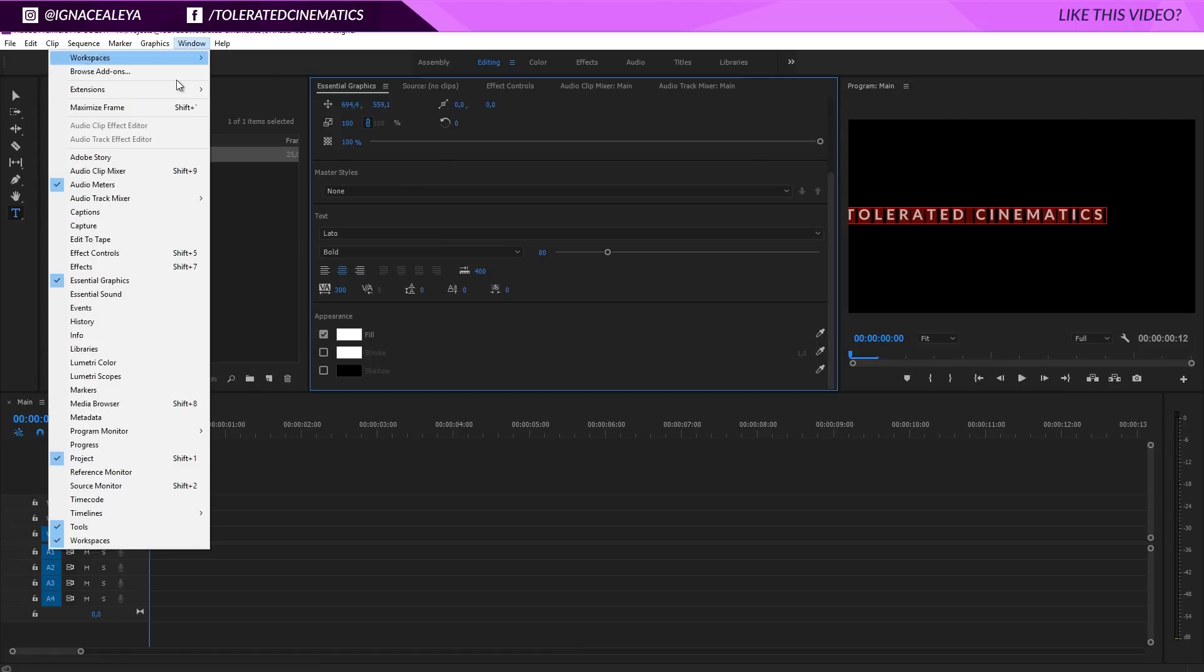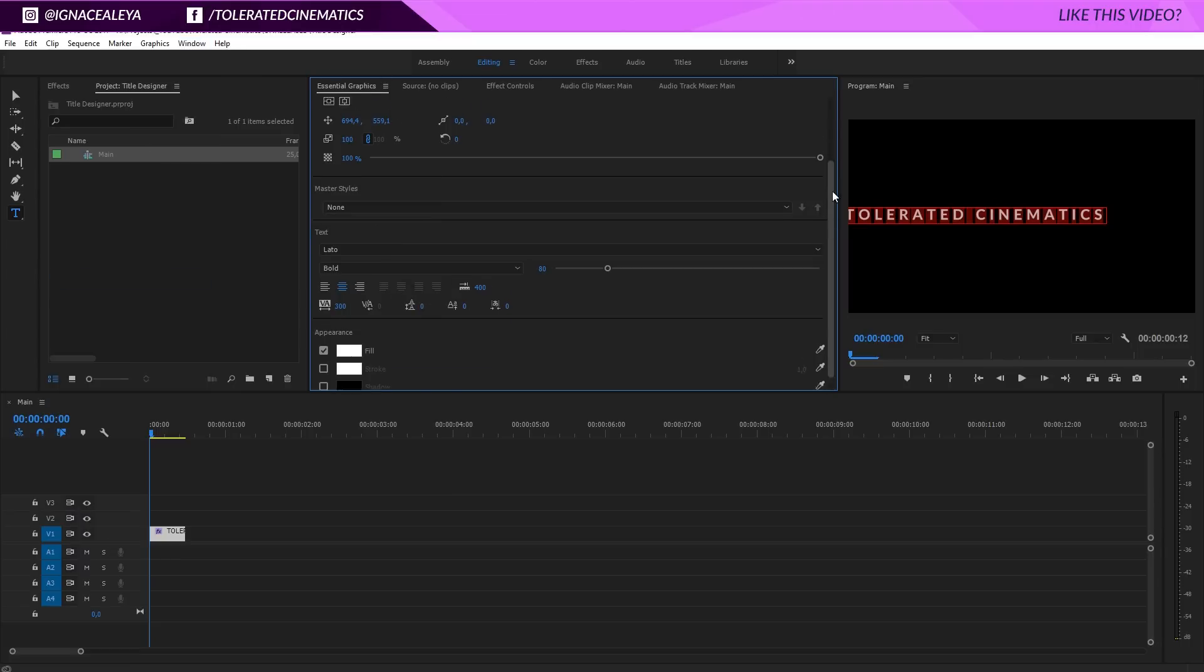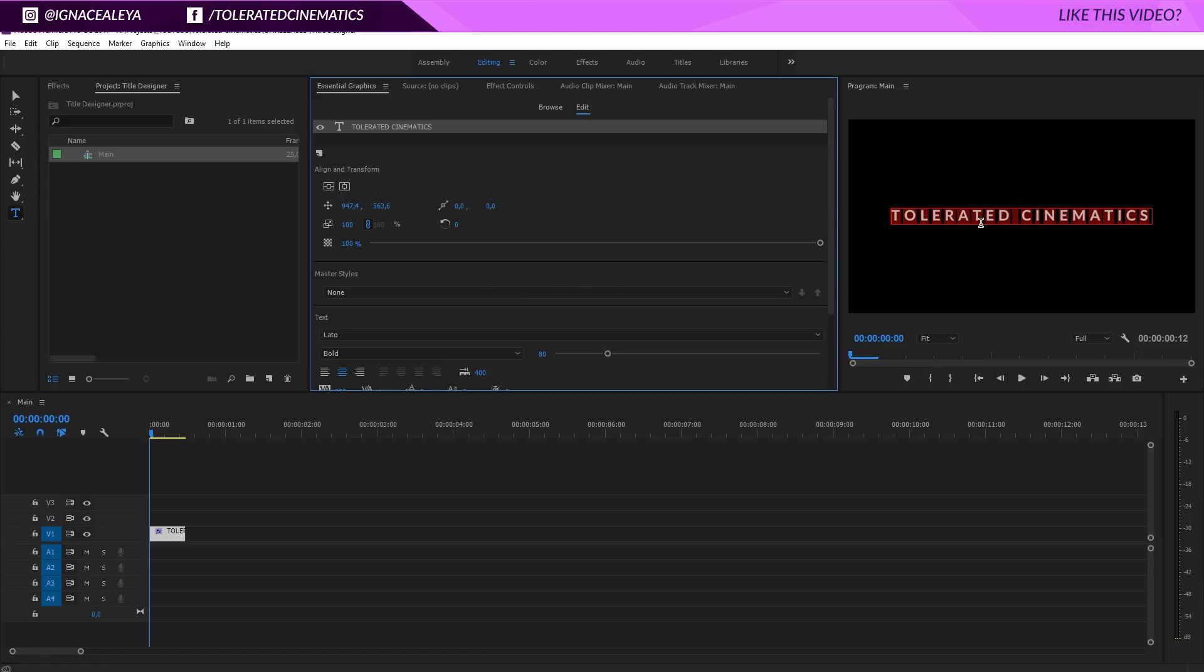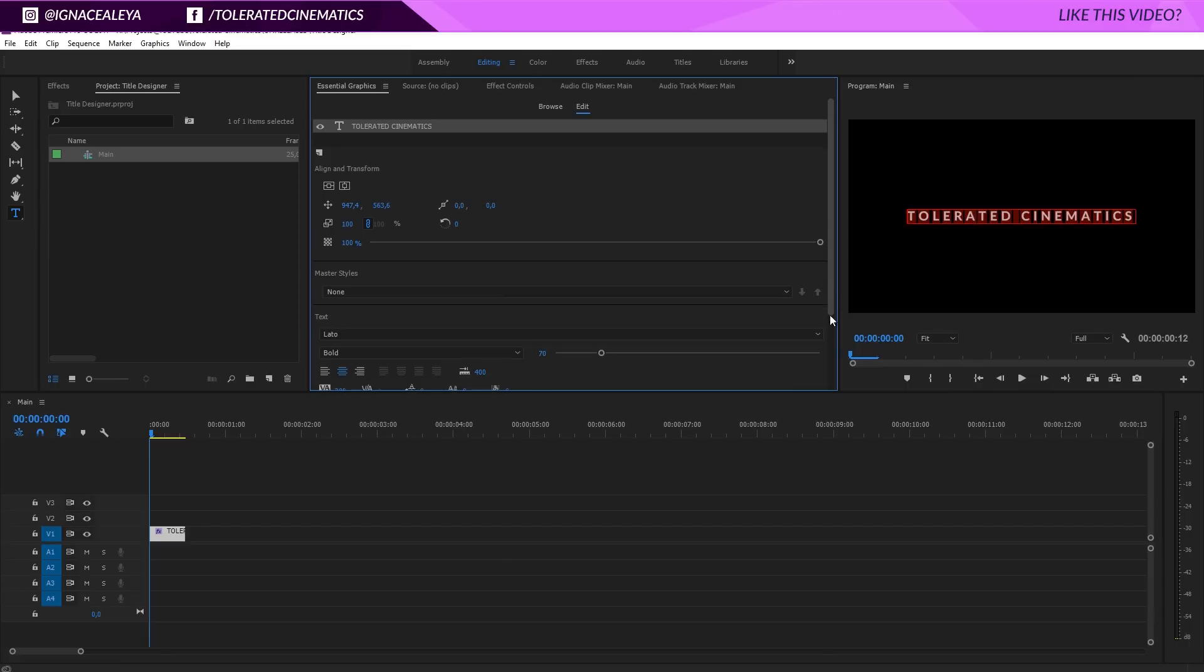So what I will do now is go to Window and go to Essential Graphics right here, and then I'll go up here and make sure that we can align transform this in the center of my screen. So we have a title. I still think it's a little bit too large, I'm going to change it back to 70.